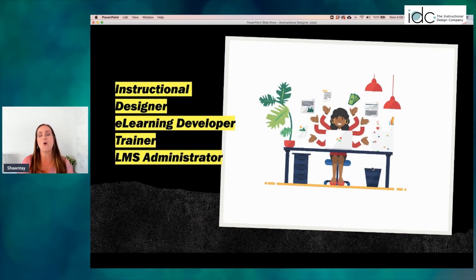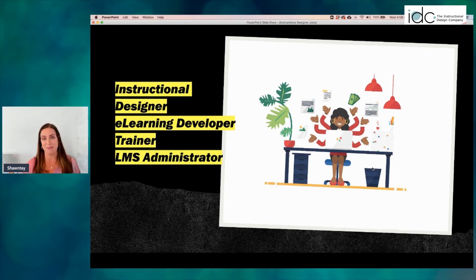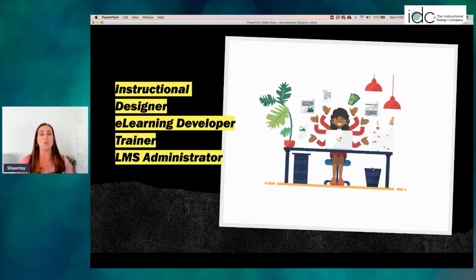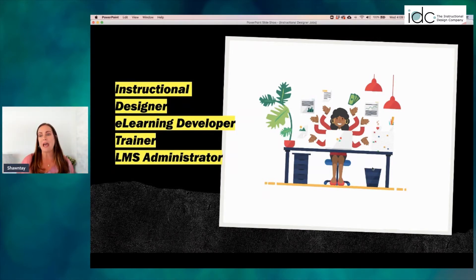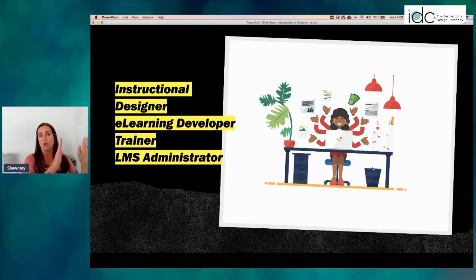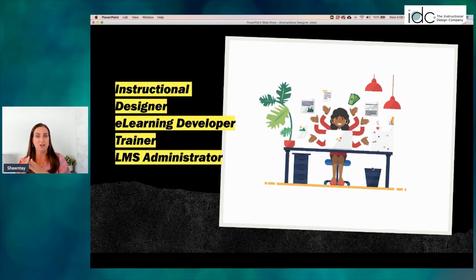There are also organizations where the instructional designer wears the instructional design hat, the e-learning developer hat, the trainer hat, and the LMS administrator hat. You find this kind of setup in smaller organizations where the training department might be a one-person team — a one-stop shop. You could consider them a 360 instructional designer. They do it all. Roles can be strictly ID, strictly e-learning dev, a hybrid of the two, or in smaller organizations, one person might do it all.